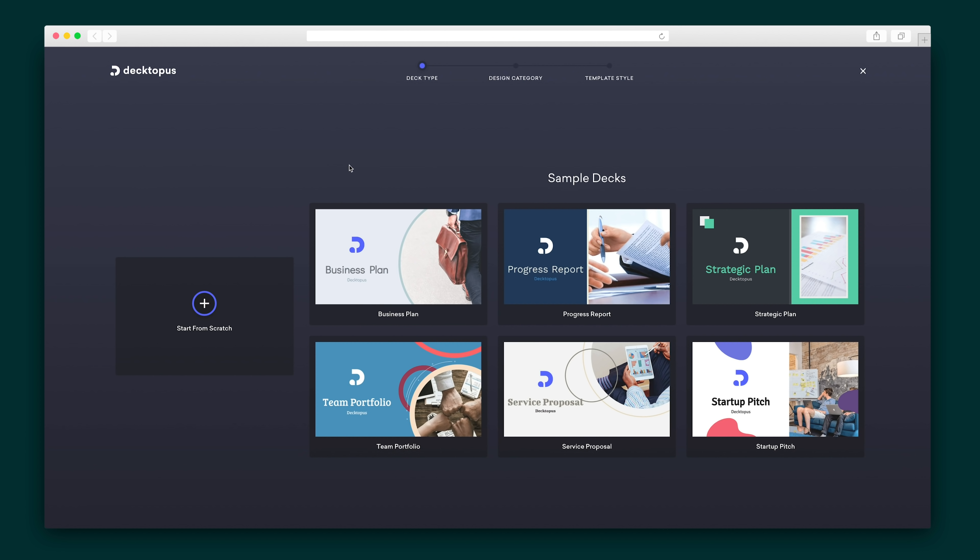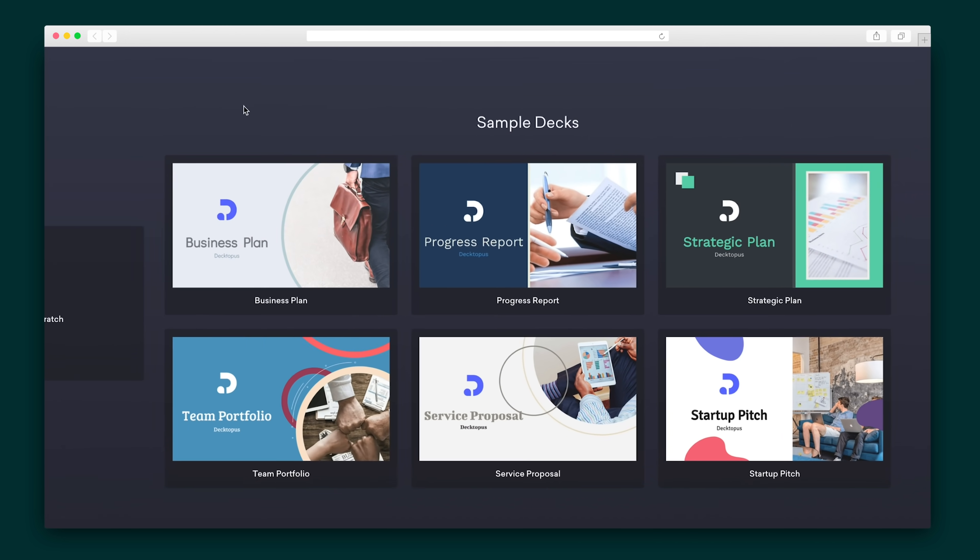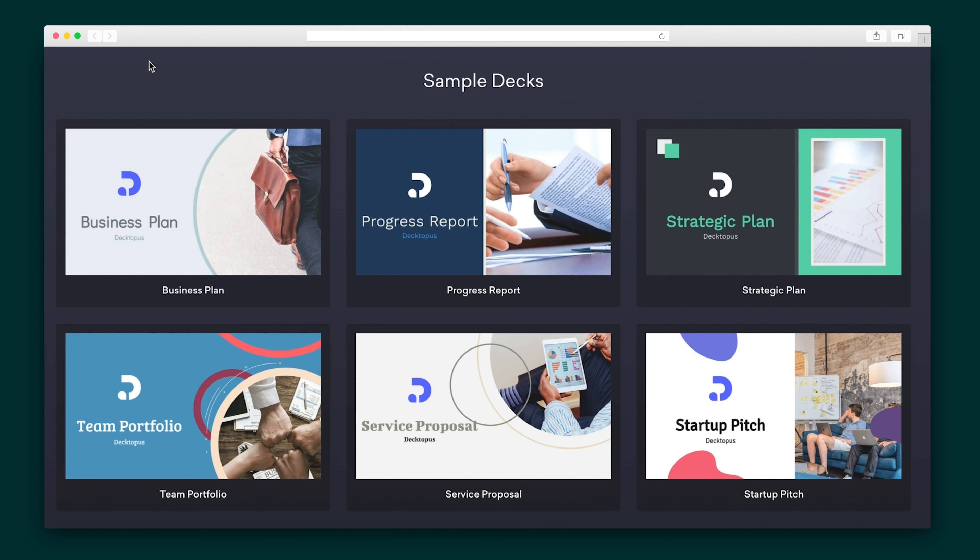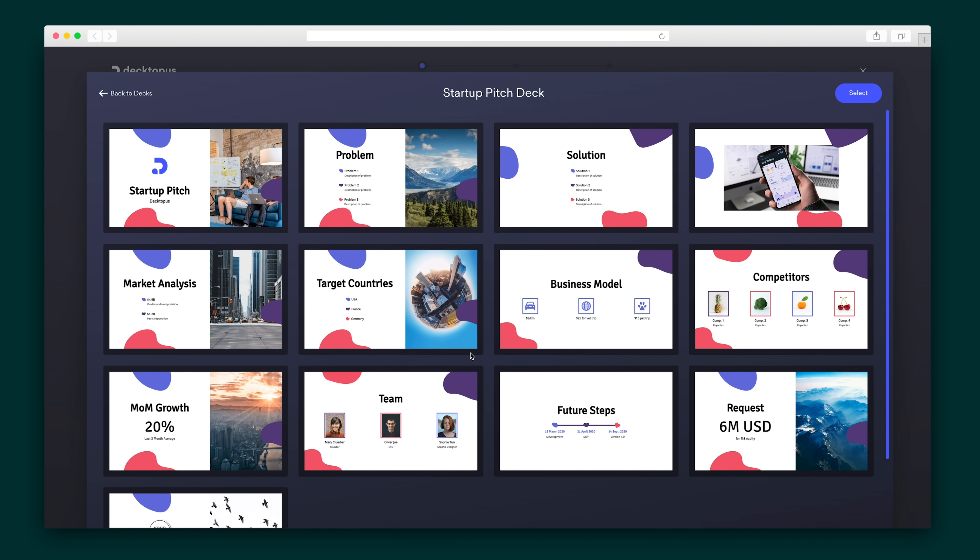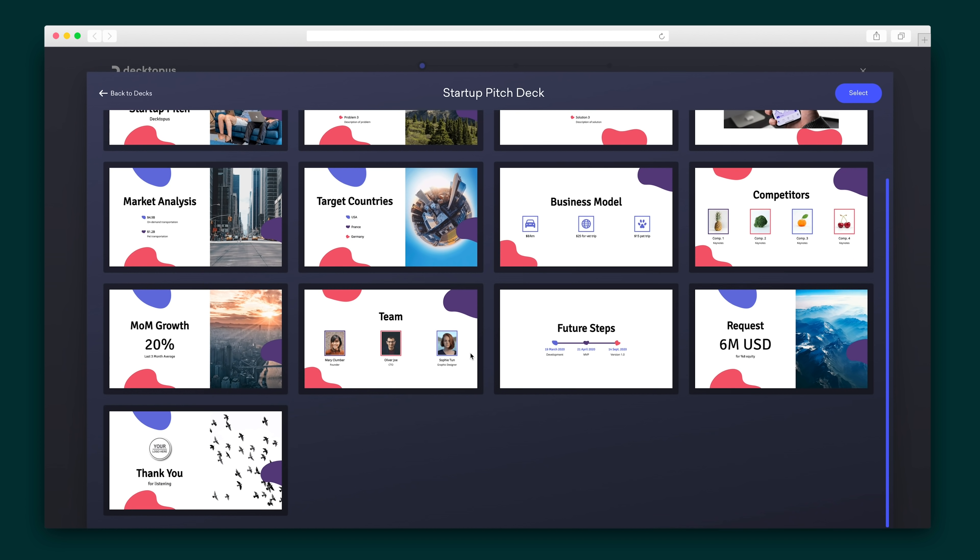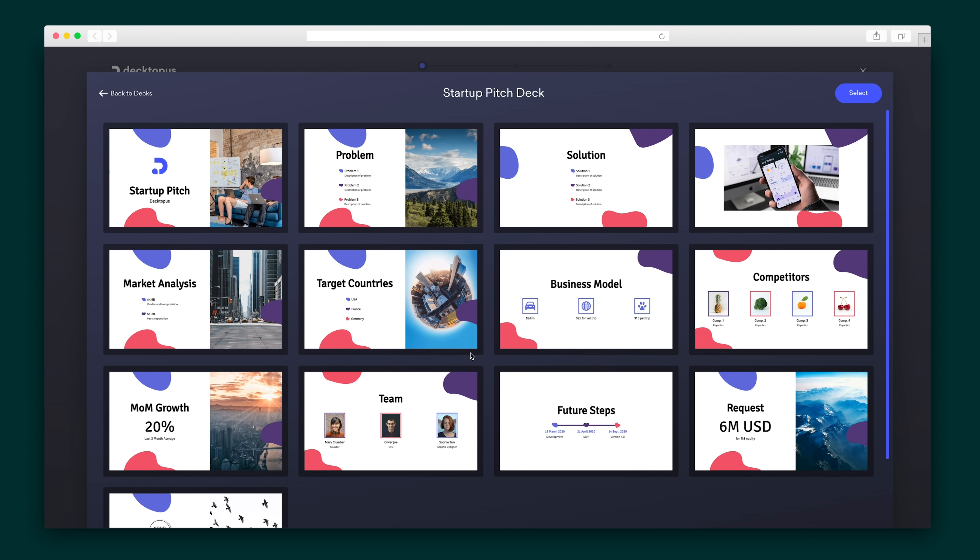I'm going to kick things off by selecting a sample deck for my presentation. The decks are organized in categories like business plan, strategic plan, team portfolio, and more. Each deck can be previewed and if none are exactly right or if you're feeling particularly creative, you can always design from scratch.